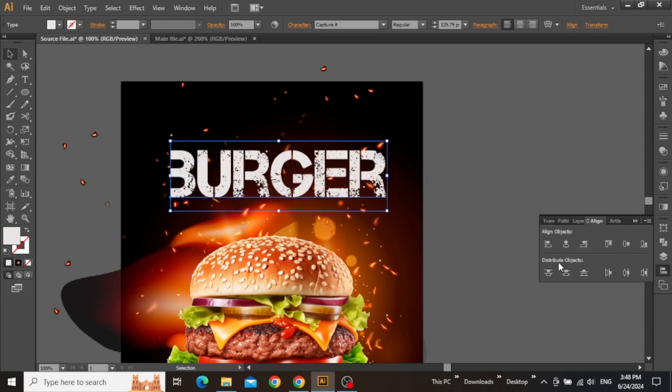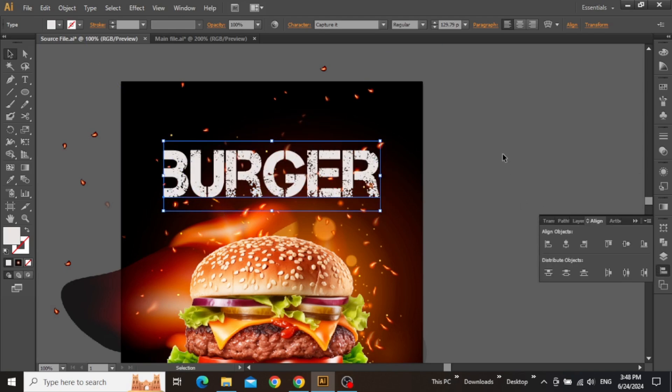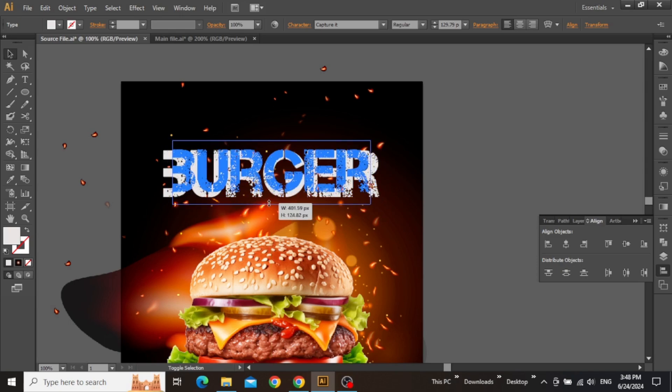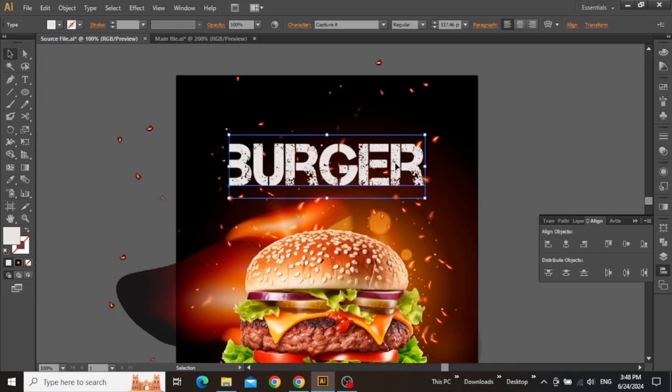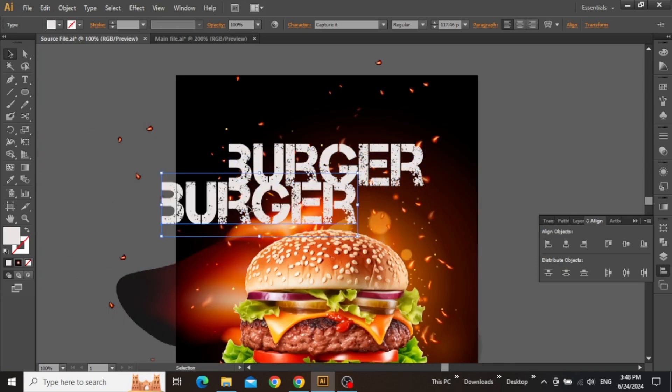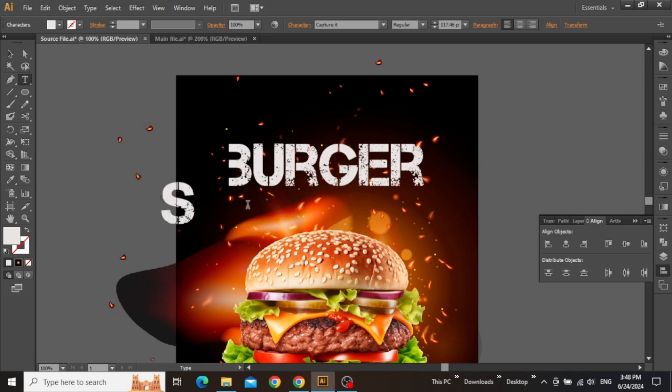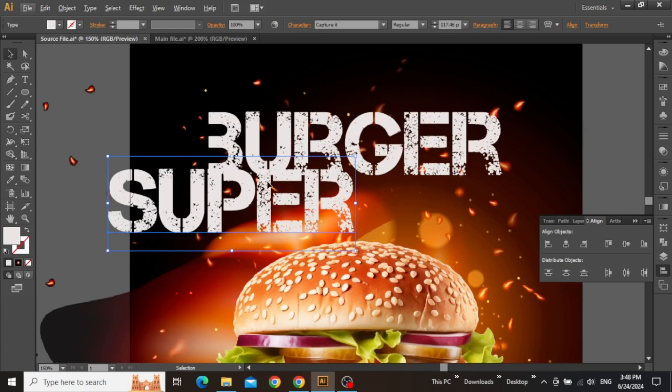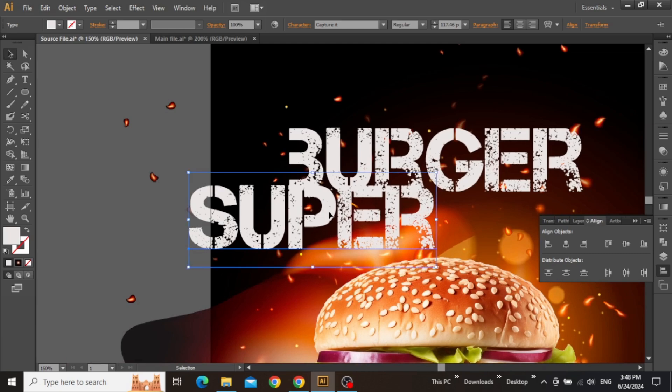Align it to the center and adjust the size manually. Hold down the ALT key and click and drag to create a copy. Change the text to something special and adjust it.